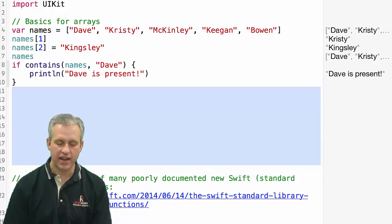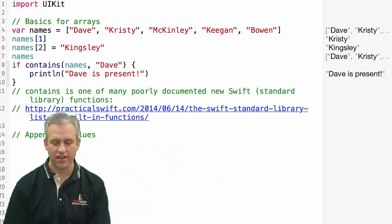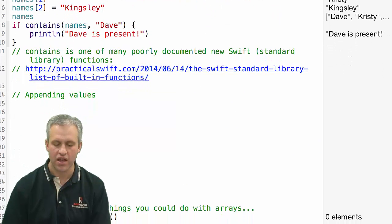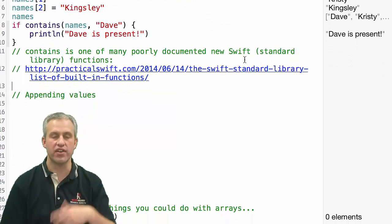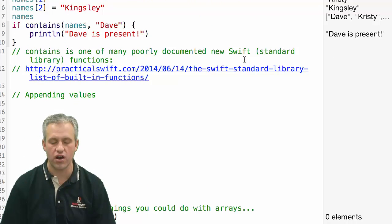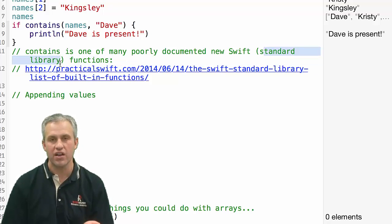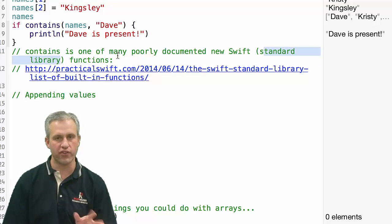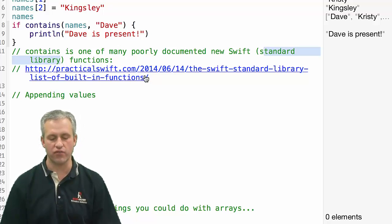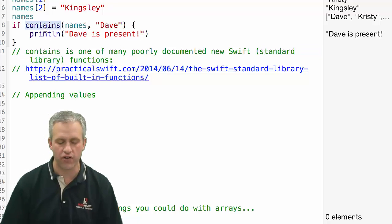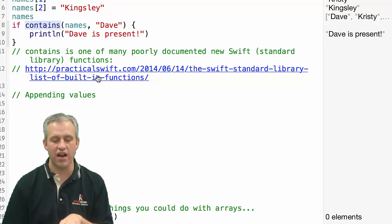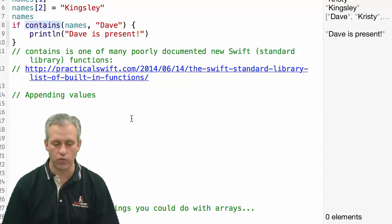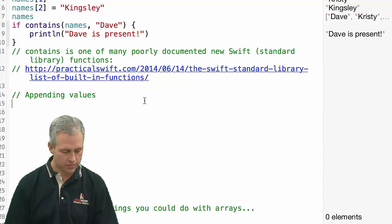By the way, contains is one of the many functions that is kind of poorly documented. There's a lot of people out there saying, here's what these functions are. The functions in the standard library just don't really have great documentation at present. Hopefully they'll fix some of that up. But at present, I've used this site to try to find functions like contains. Seems like a lot of these functions that aren't documented well yet are for sequences, arrays being one of the primary types of sequences.